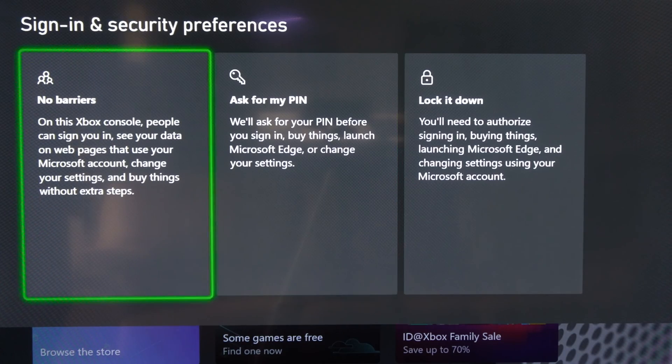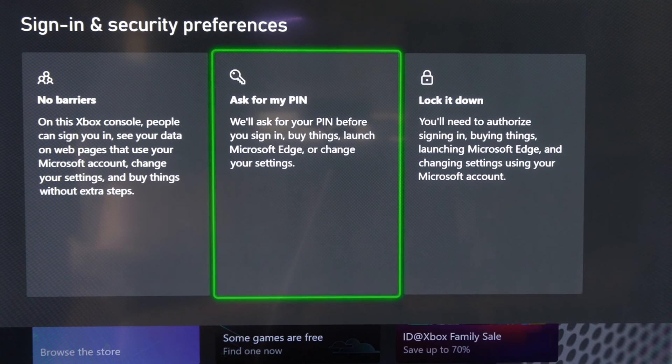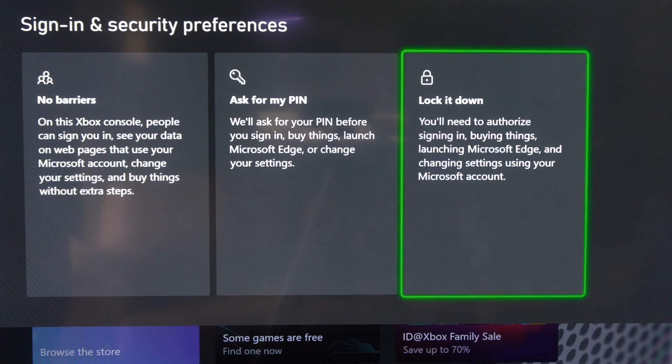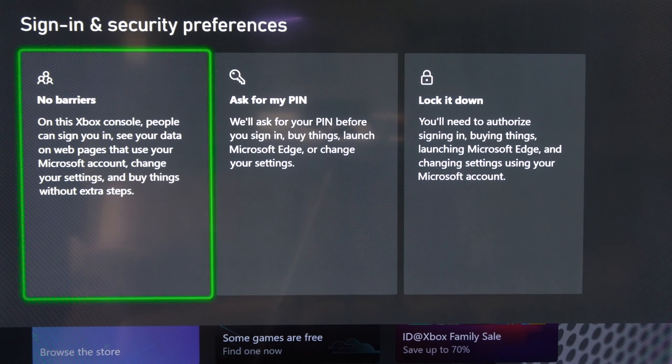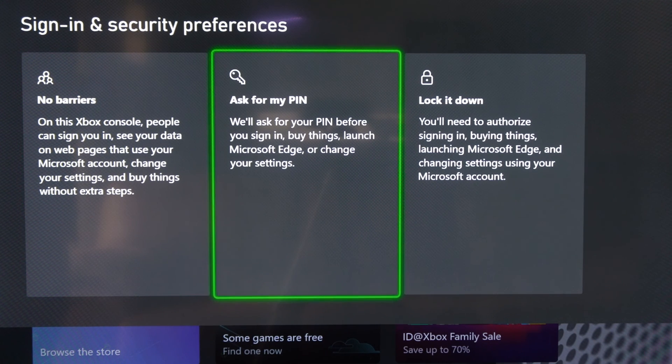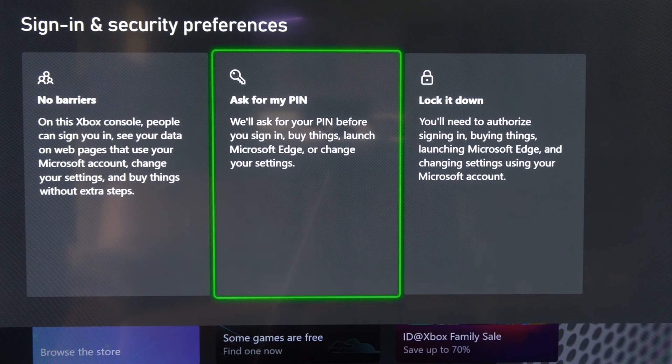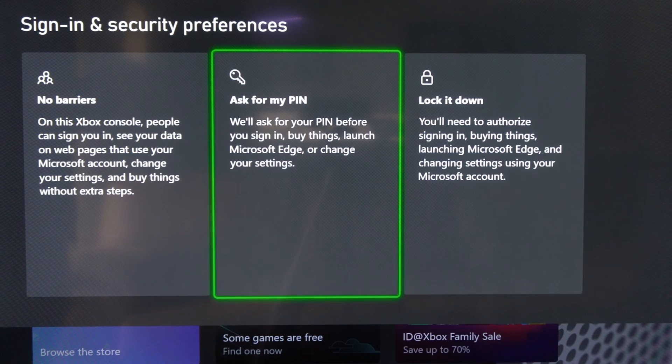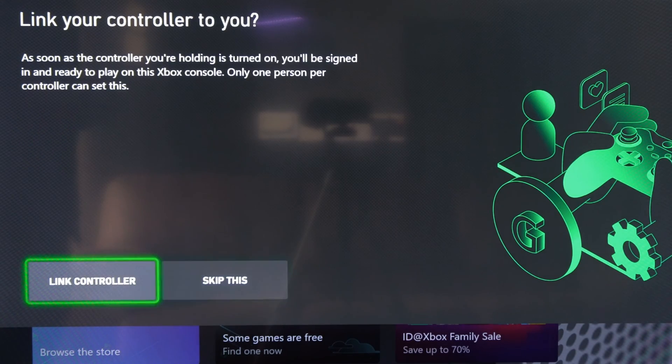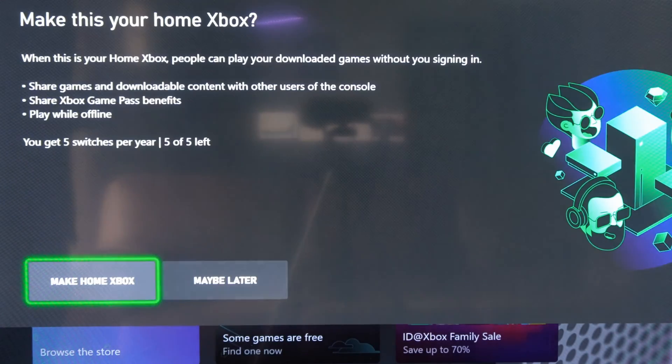Now it's asking you to sign in the security preferences. You can ask for my pin or no barriers. So I'm going to go to ask for my pin right here. And you can skip link your controller or you can link it.